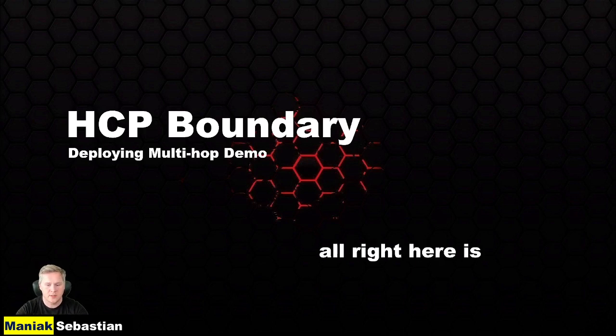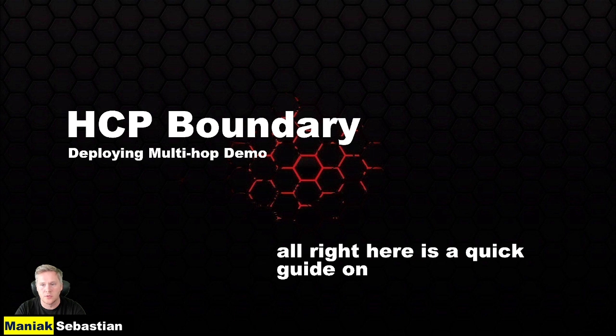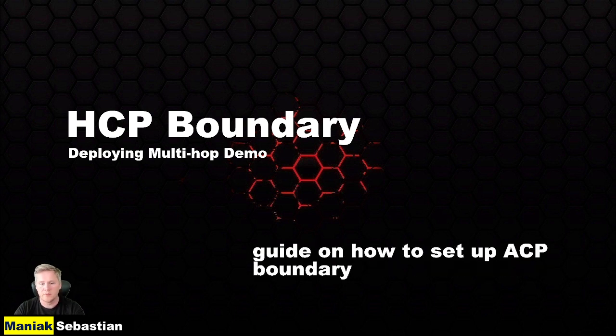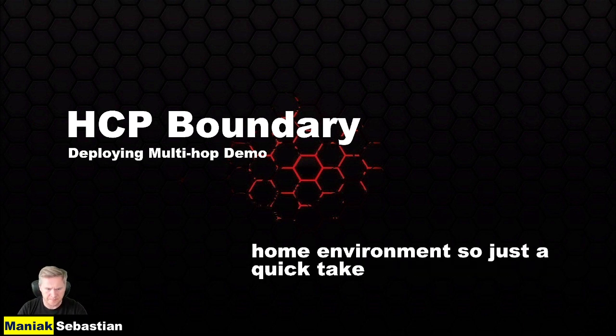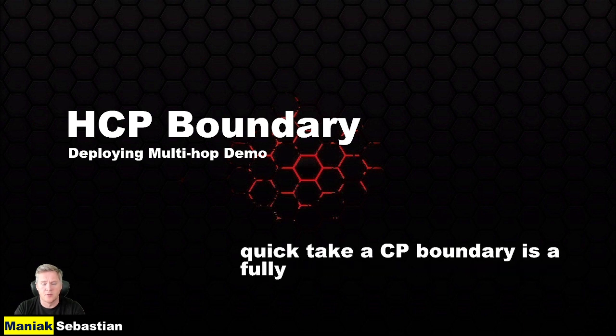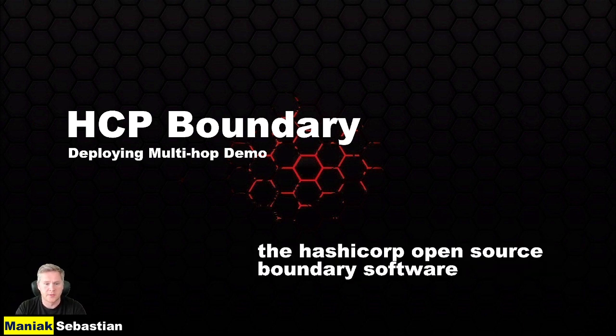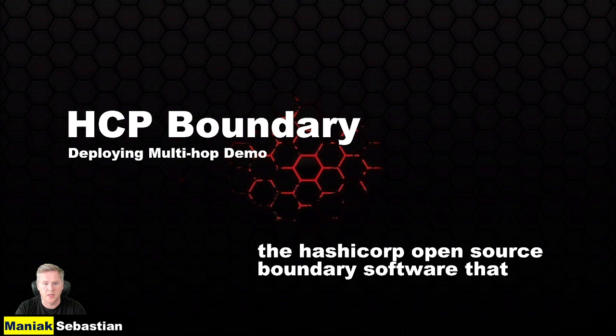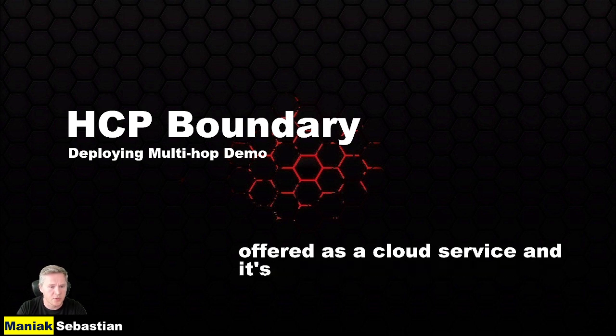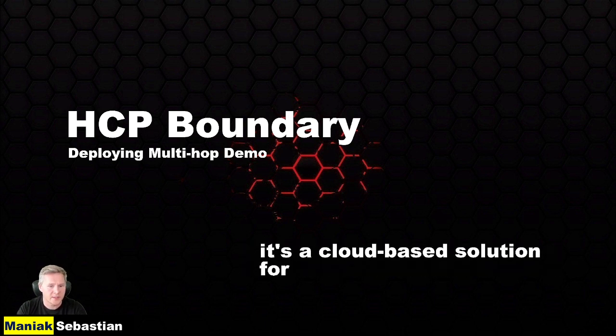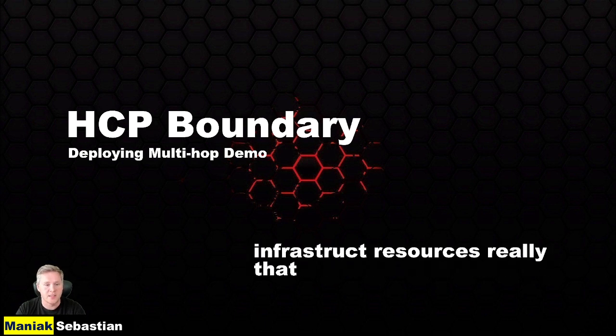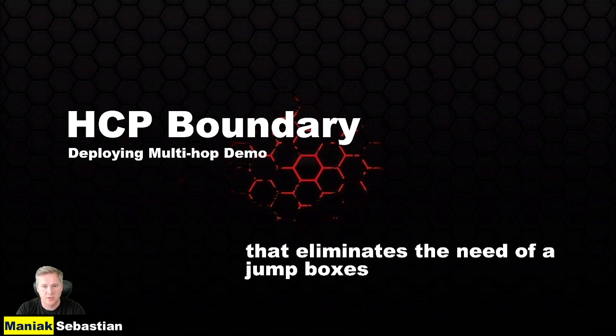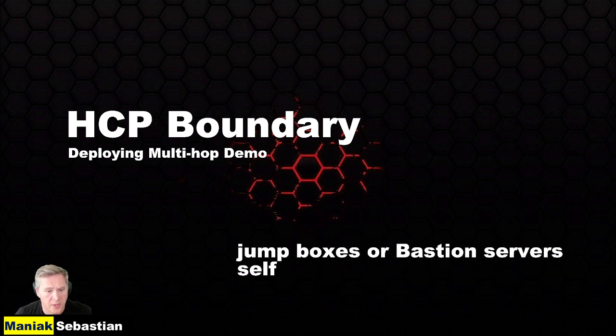All right, here is a quick guide on how to set up HCP Boundary inside of your own home environment. HCP Boundary is a fully managed version of the HashiCorp open source boundary software that is offered as a cloud service. It's a cloud-based solution for secure remote access to infrastructure resources that eliminates the need for jump boxes or bastion servers.